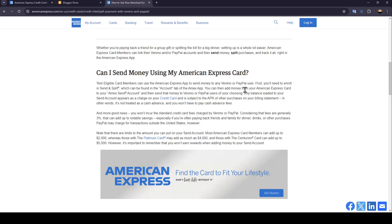You can then add money from your American Express card to your Amex send account and then send that money to Venmo or PayPal users of your choosing.